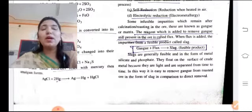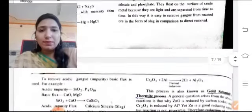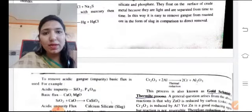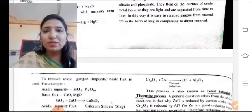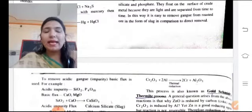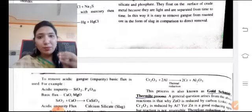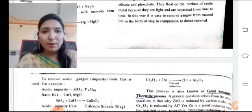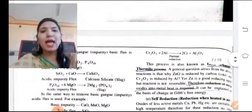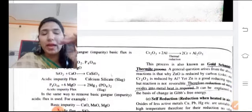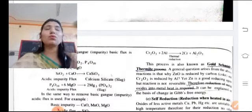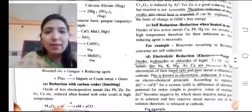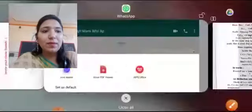To remove acidic gangue impurities, a basic flux is used. For example, acidic impurities like silica (SiO2) and phosphorous oxide are removed using basic flux such as calcium oxide (CaO) and MgO. SiO2 reacts with CaO to produce calcium silicate (CaSiO3), which is the slag. The gangue and flux together form slag, which is collected on the surface and removed.